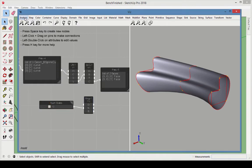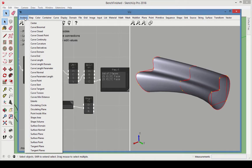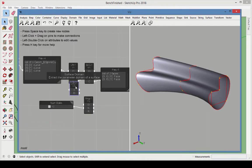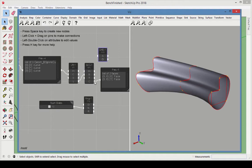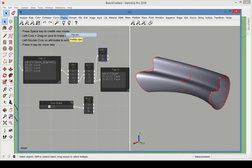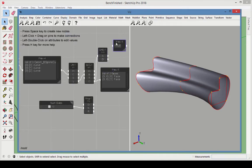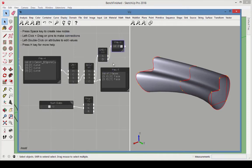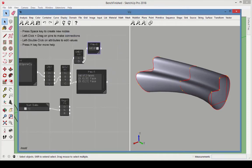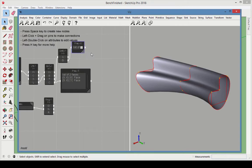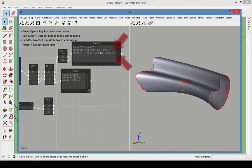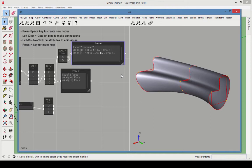Returning to the BREP Components node, choose Analysis Surface Domain, and connect the BREP Components output to it. Adding a preview to the Surface Domain output shows the parametric range of the faces. The V domain for both faces is 0 to 1, so we can leave the domain attribute of the Range node as is, from 0 to 1.